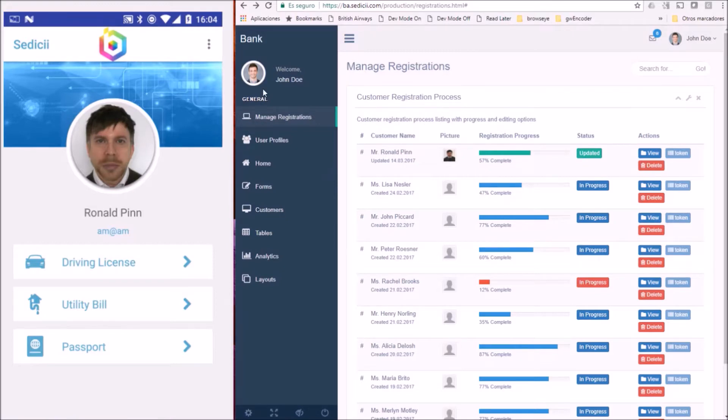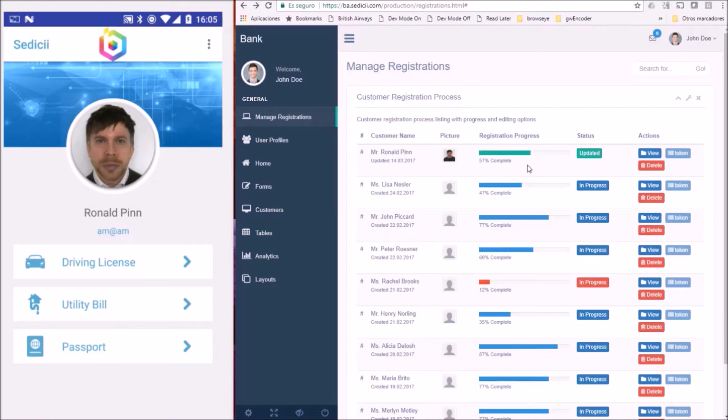This is a bank employee accessing the bank's database through a dashboard. Here we can see that Ronald PIN hasn't finished the registration process with the bank.